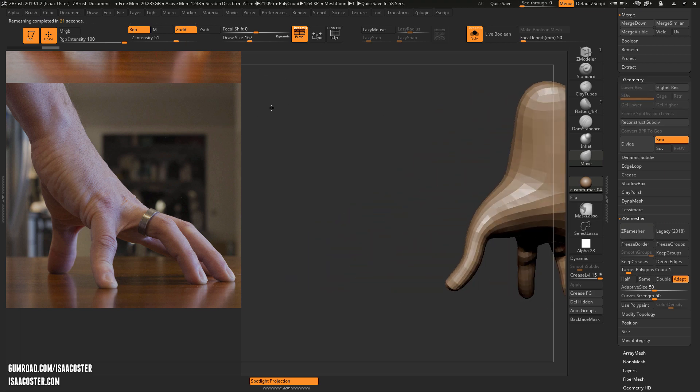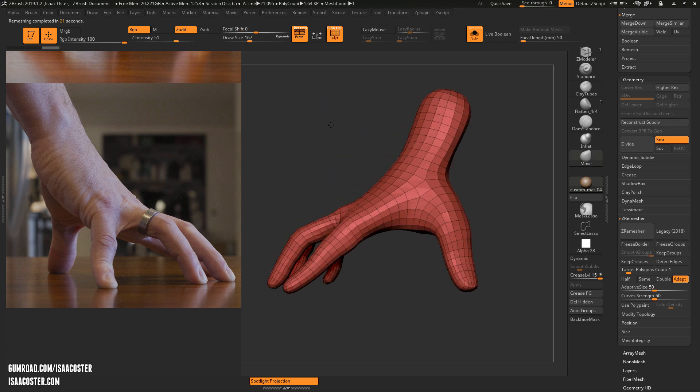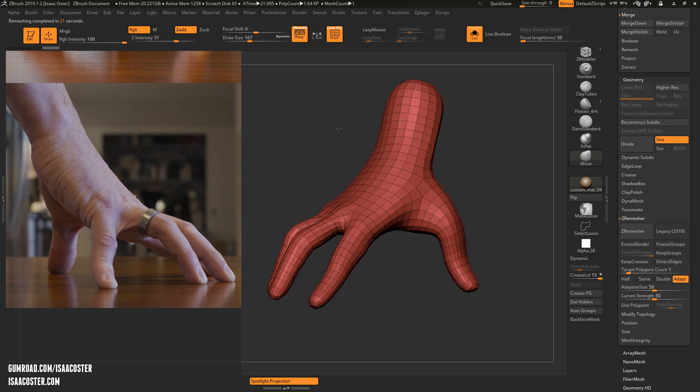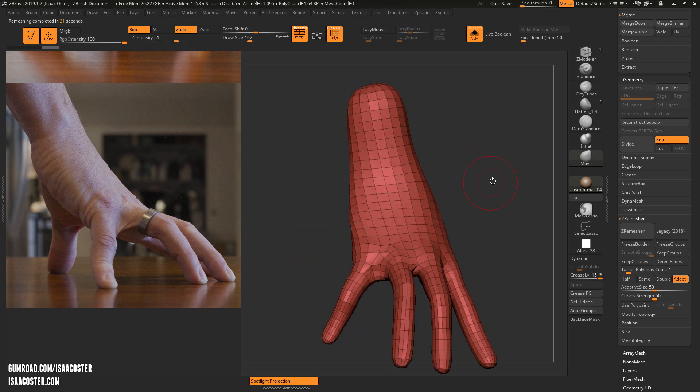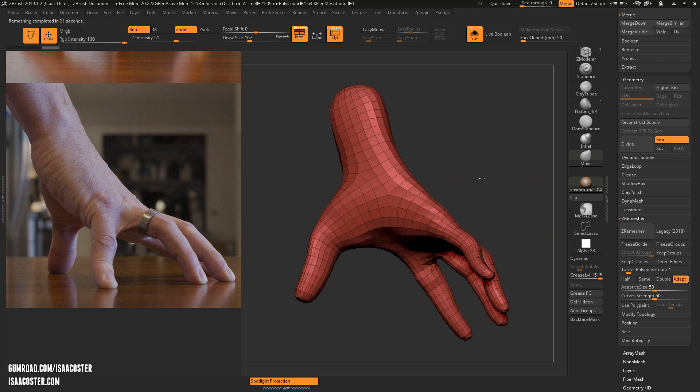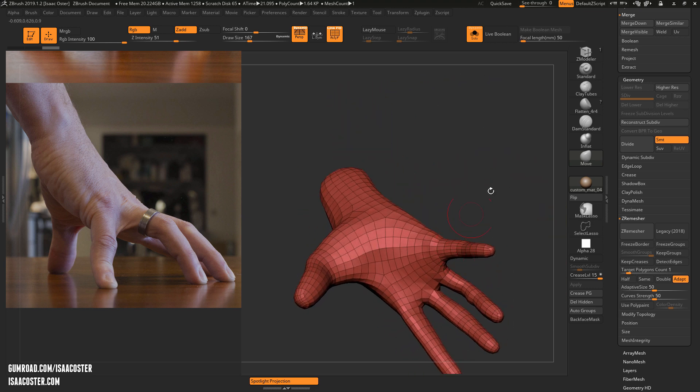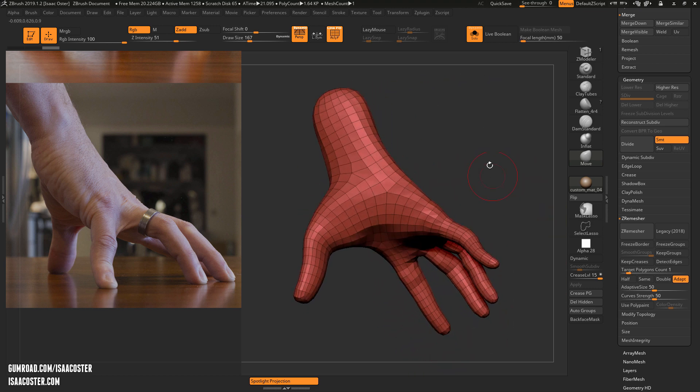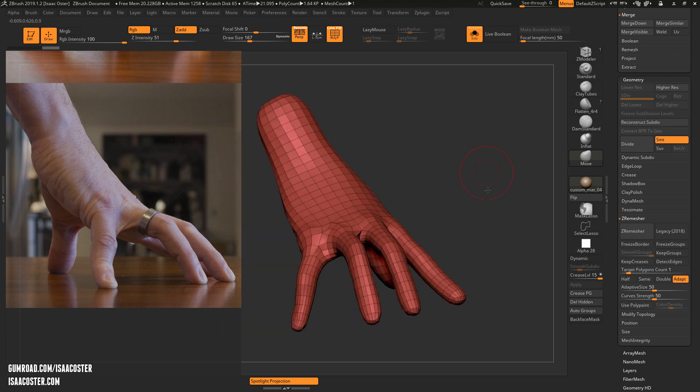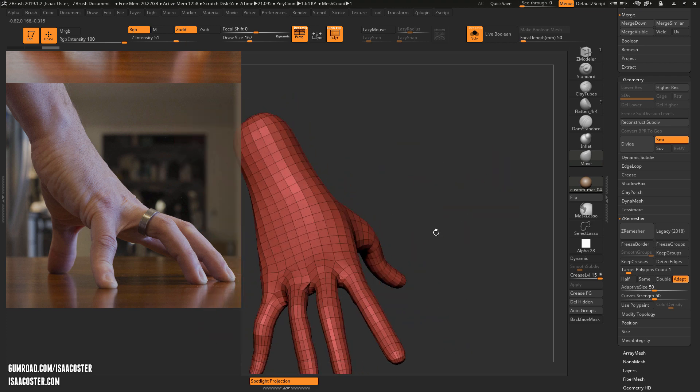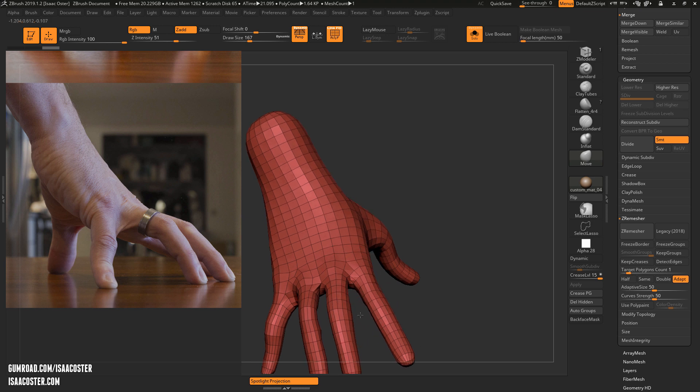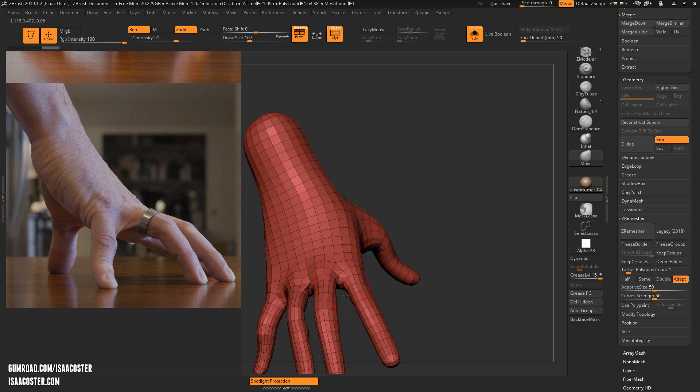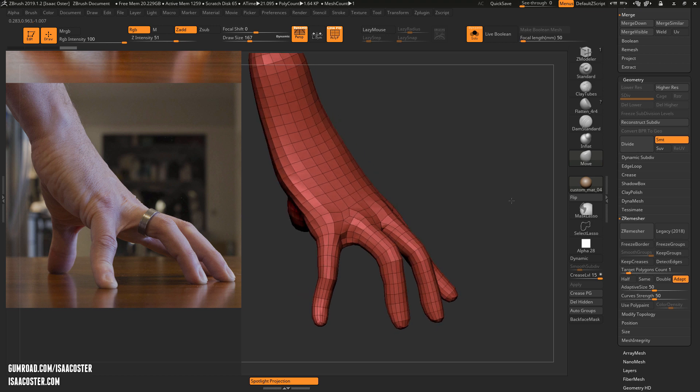Alright, so here we can see ZBrush has basically done a very decent job of a quick and dirty retop. Everything here is going to be quads. There may be some unusual stuff here and there, but generally speaking, like that wouldn't really work too well in an actual, if you're trying to animate here. But again, that's not really the point. We're just doing a sculpt.